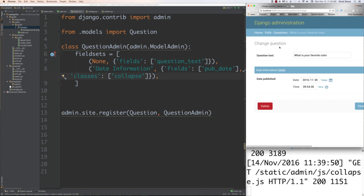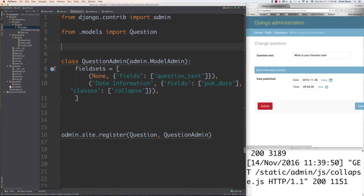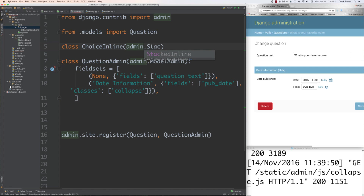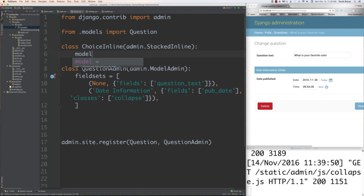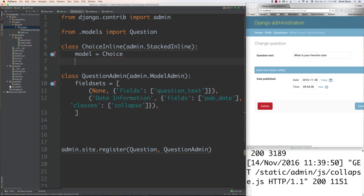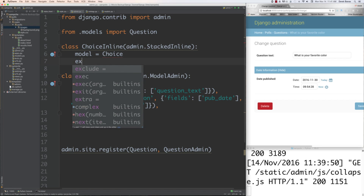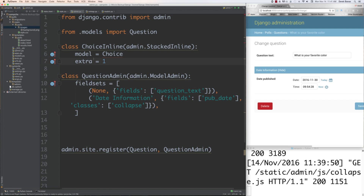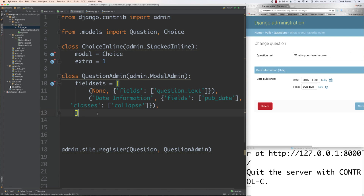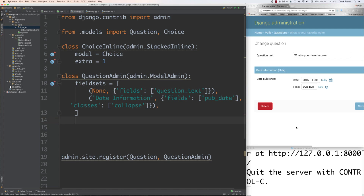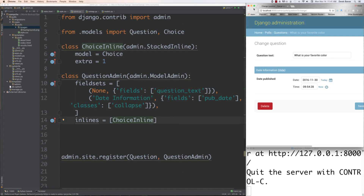It also makes sense for the choices for each question to appear on the page. We'll create a new class called ChoiceInline. I'll show two ways: first, StackedInline. Define the model as Choice and set extra to 1 to show one empty slot. Import both Question and Choice, then add inlines = [ChoiceInline] to the question admin class and reload.